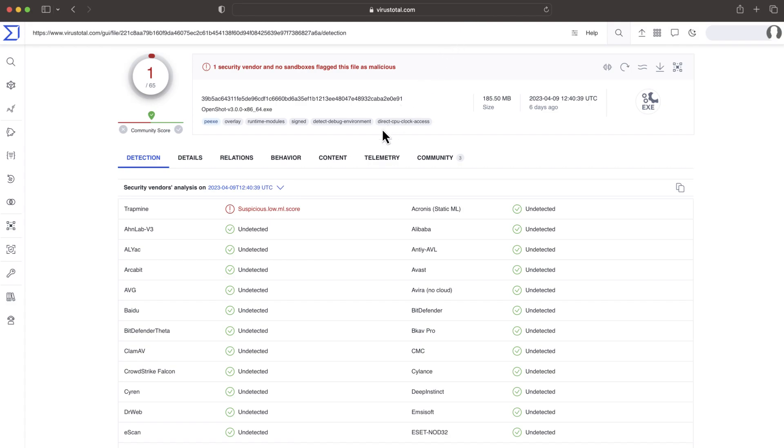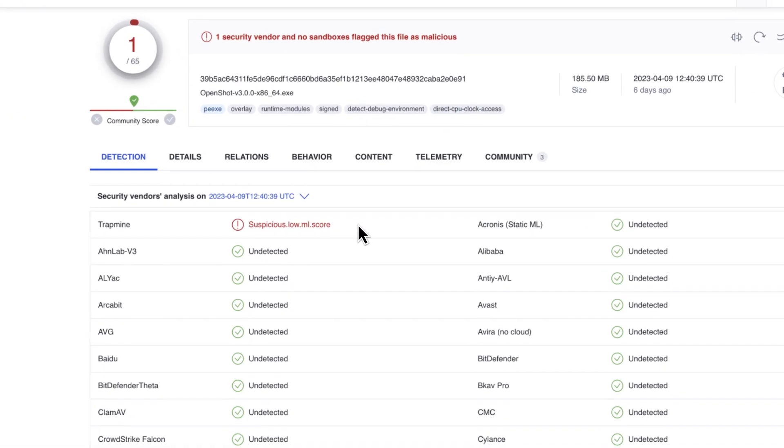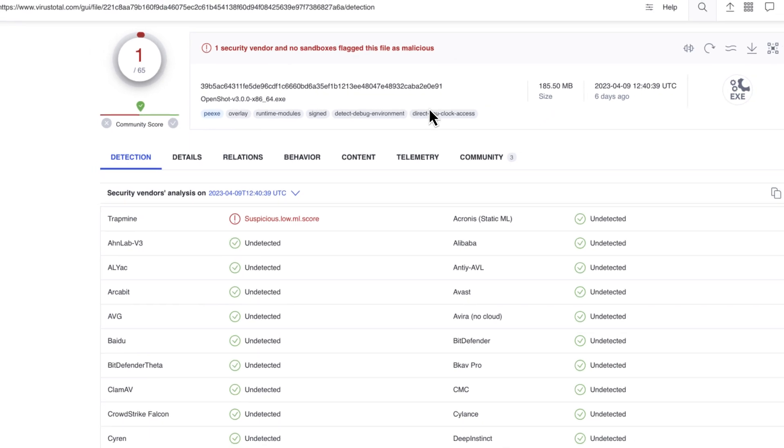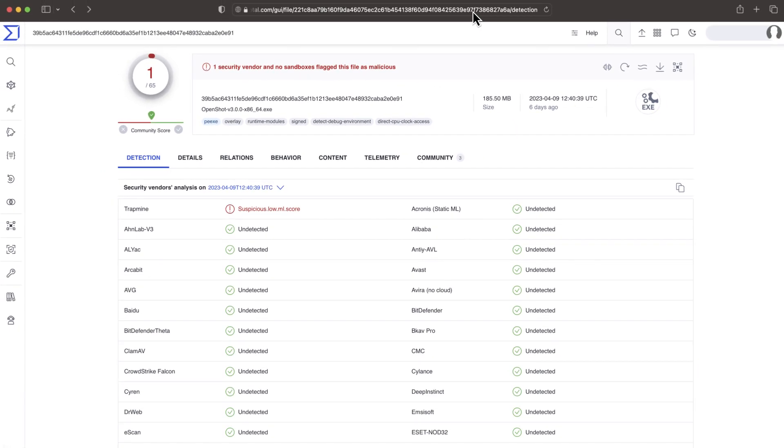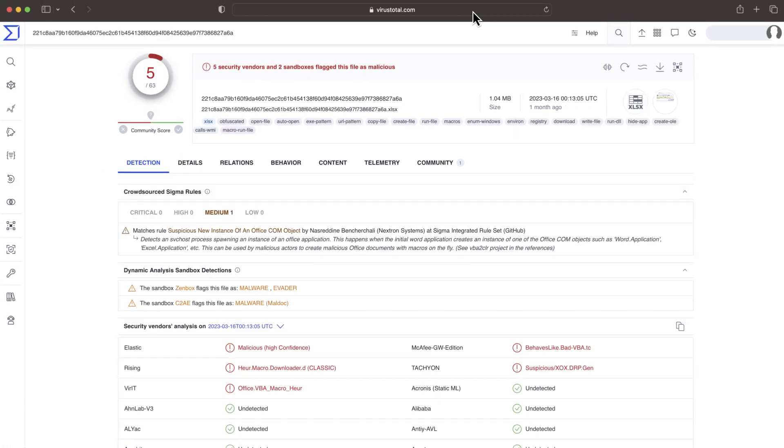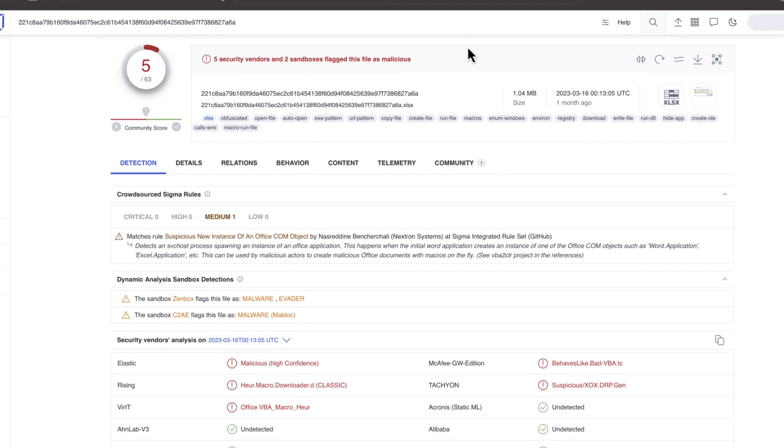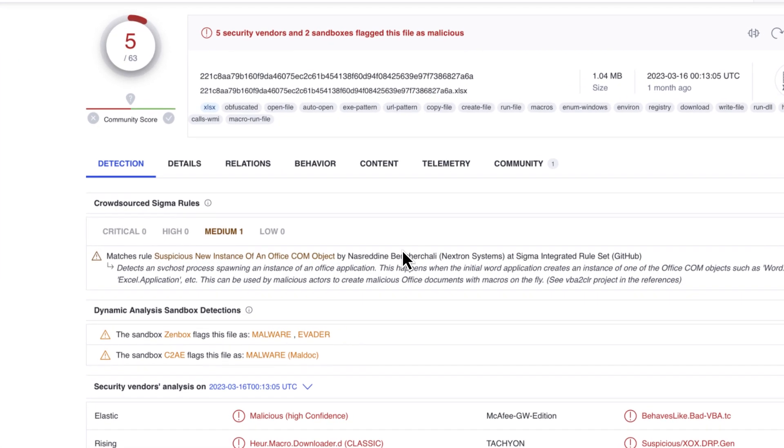In terms of antivirus verdicts, soft, generic and suspicious detections might be weak indicators of maliciousness. In such cases, we usually want to double check this with crowdsourced rules and community data for additional details.